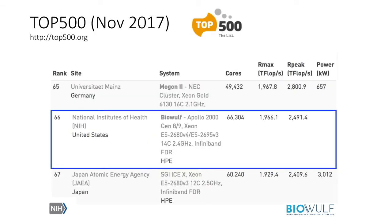As of November 2017, we're very proud that BioWolf is number 66 on the top 500 list of supercomputers in the world, and it's likely the largest supercomputer entirely devoted to biomedical applications.